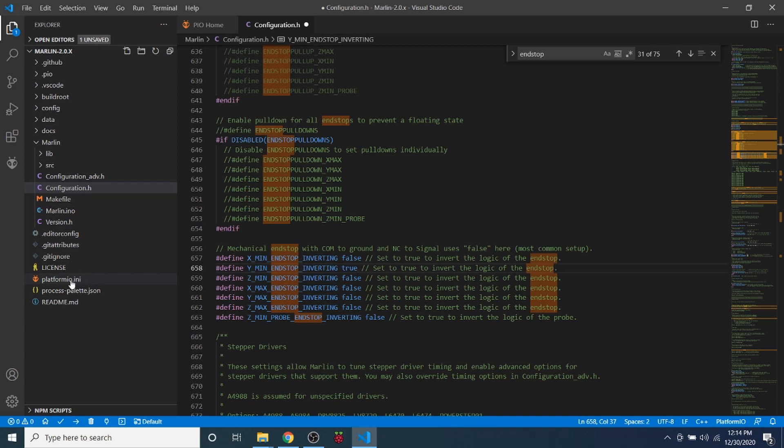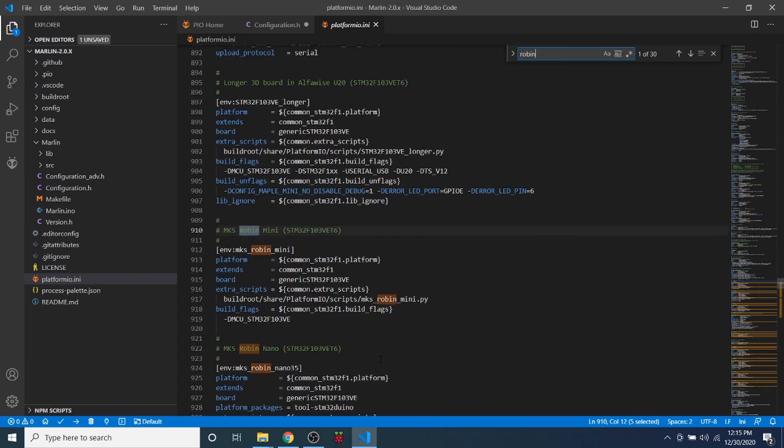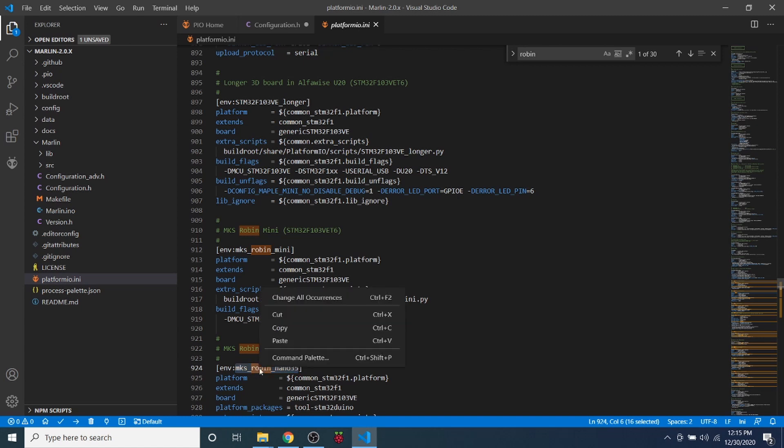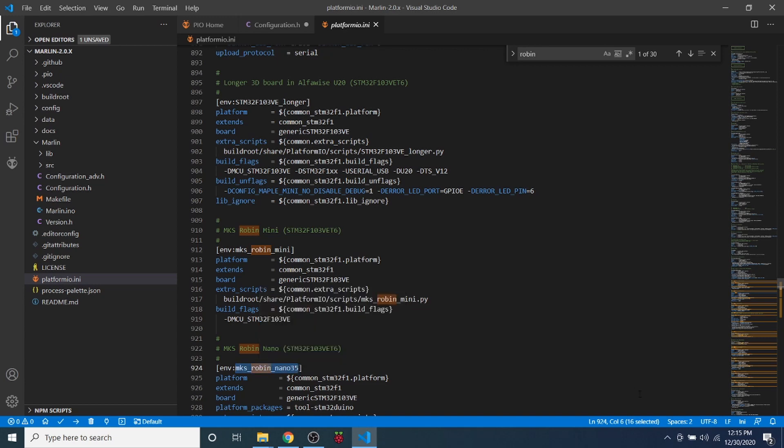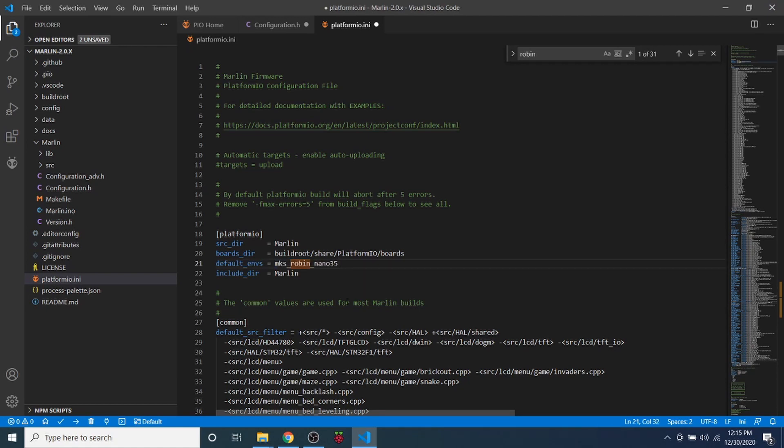So now to set up the build we're going to go to platformio.ini, and right now it's set to the mega chipset so we need to change that. We're going to search on robin, and down here we have our actual environment which is the MKS robin nano 35. So I'm going to right click and copy that. Then I'm going to scroll back up and change my default environment to that.